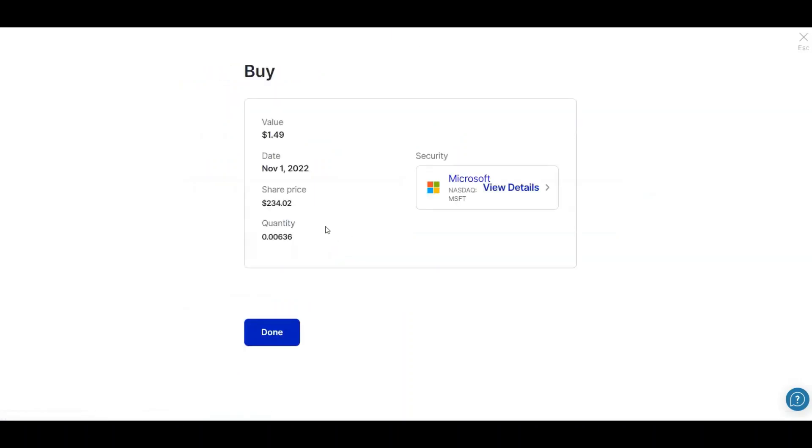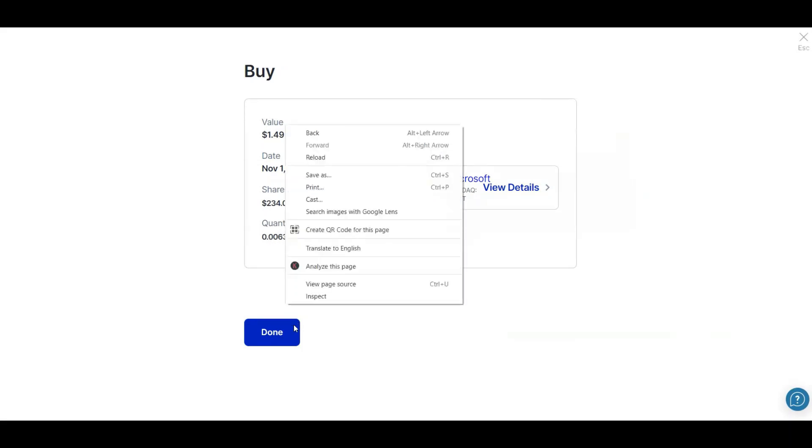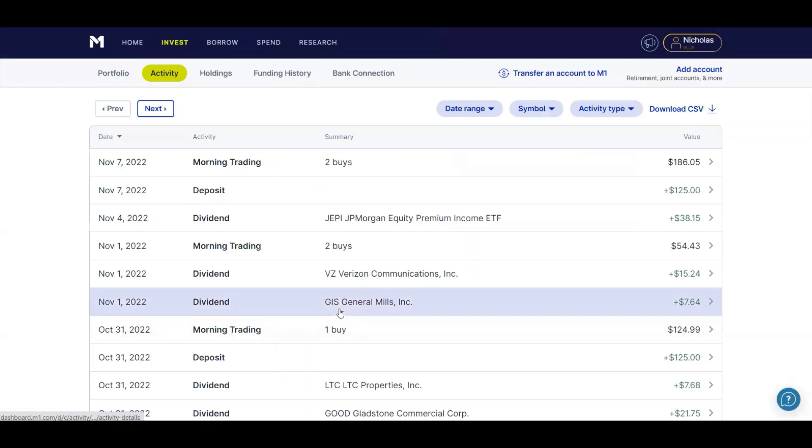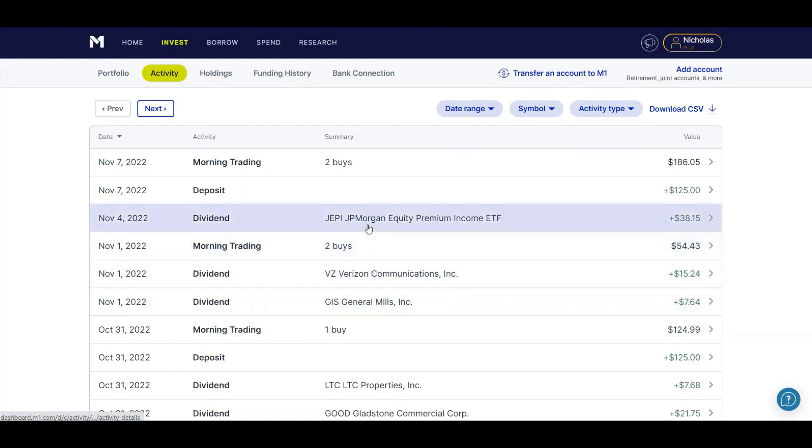Just to show you how ridiculous this is, I bought .006 shares of Microsoft. So that does not seem worth it at all. However, next up on the 4th, I received my largest dividend ever from Jepi, an amazing $38.15.